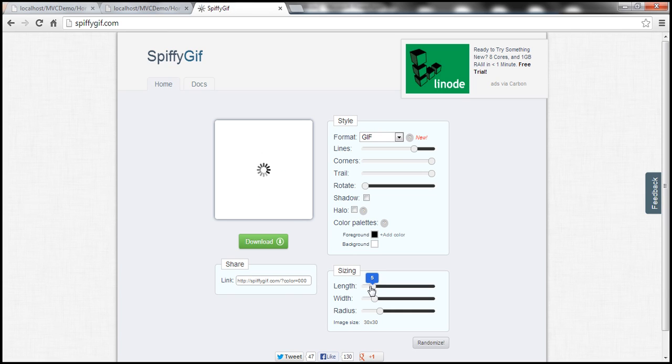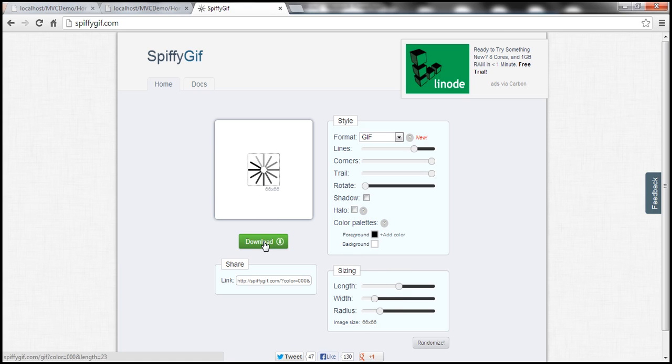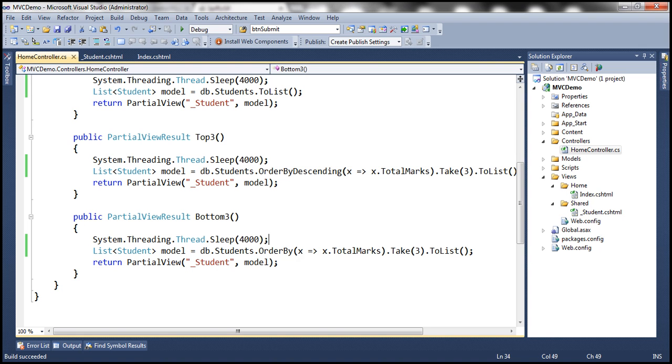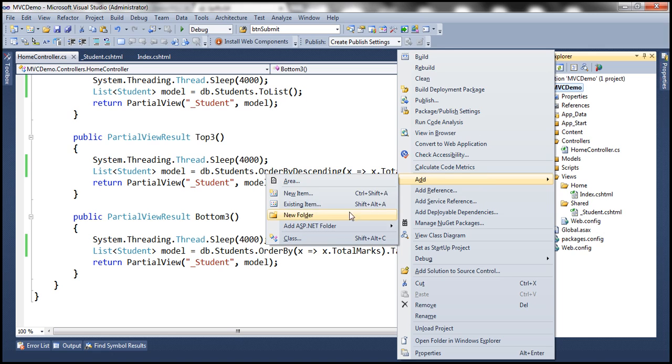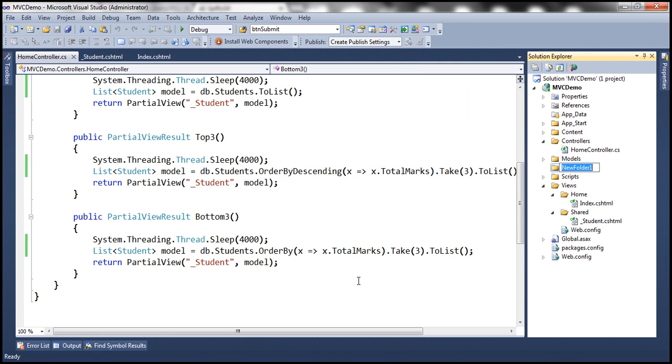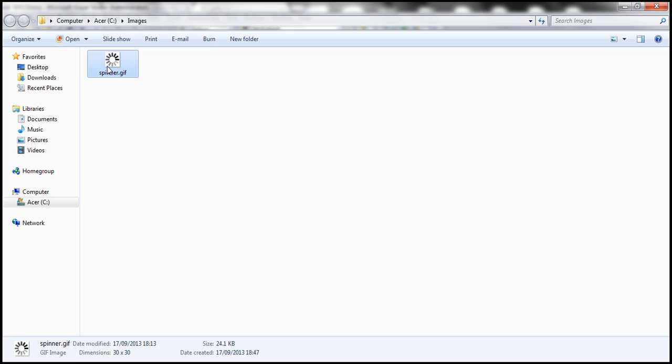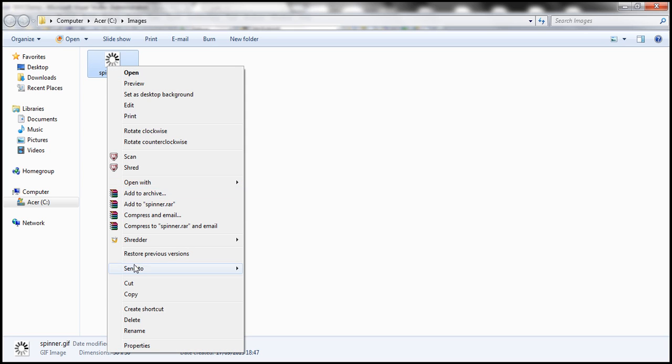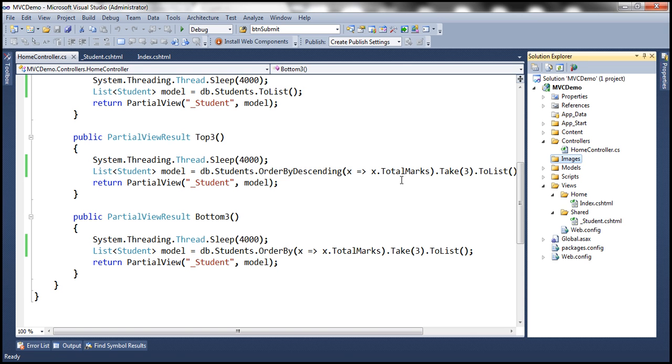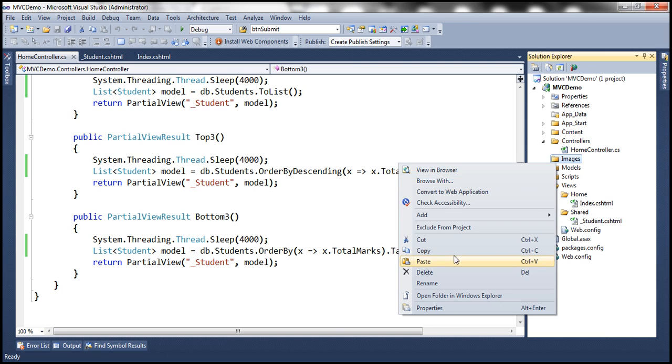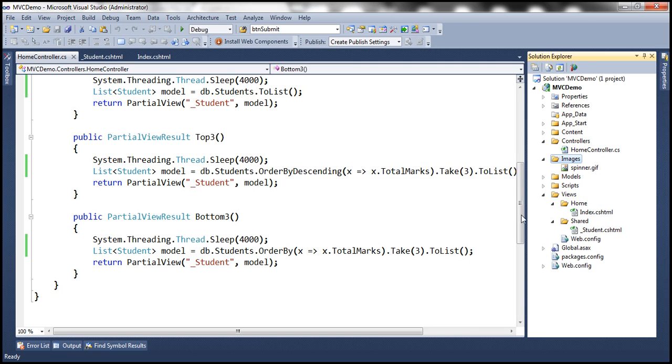Let's say for example if you want the size of those arrows to increase you can customize and then you can download that image using this link. All right, so after you have downloaded the image create images folder within your MVC application and let's copy this image into that folder.